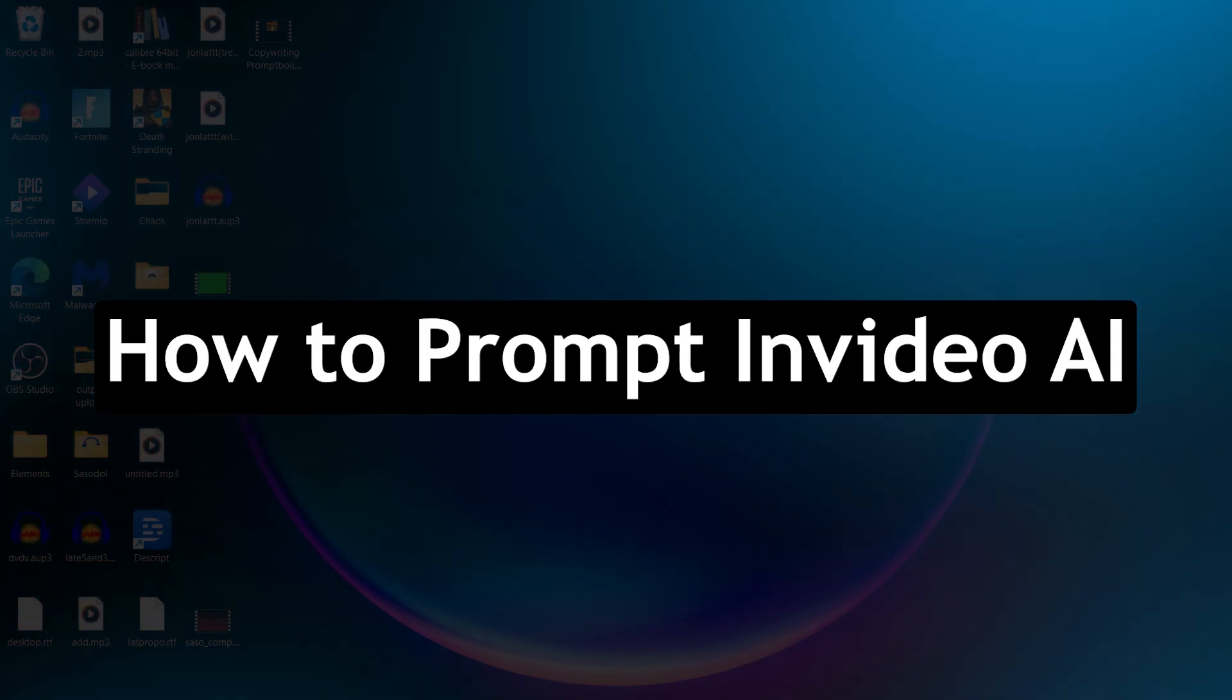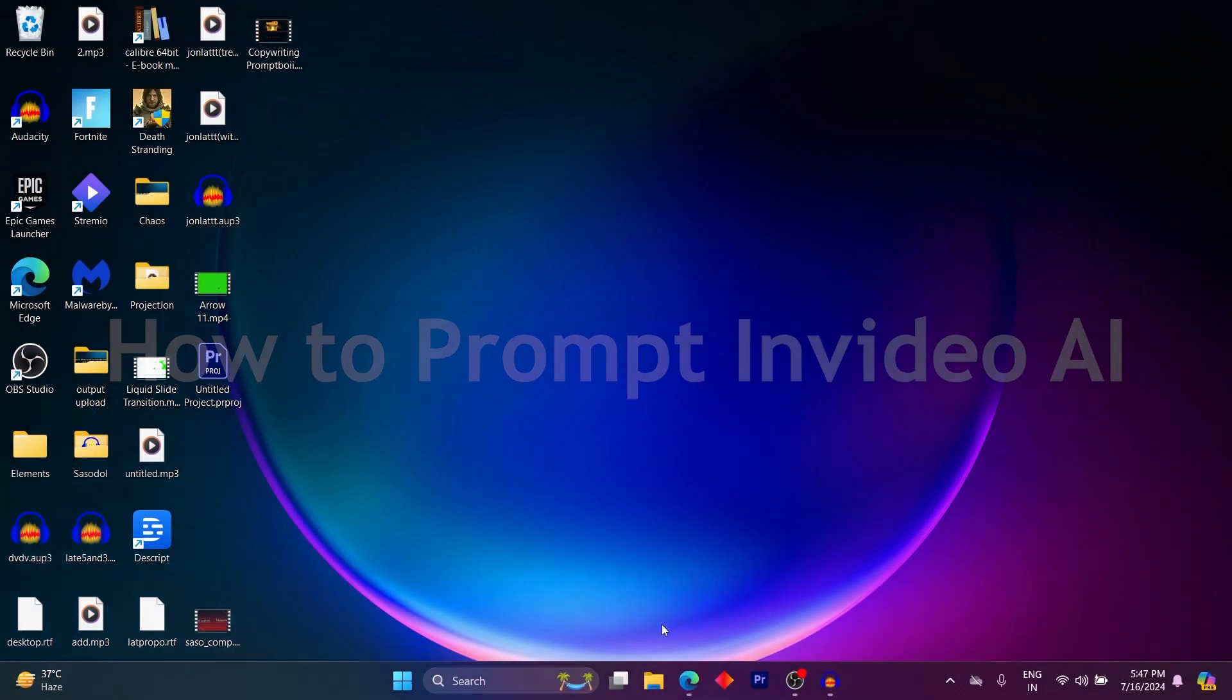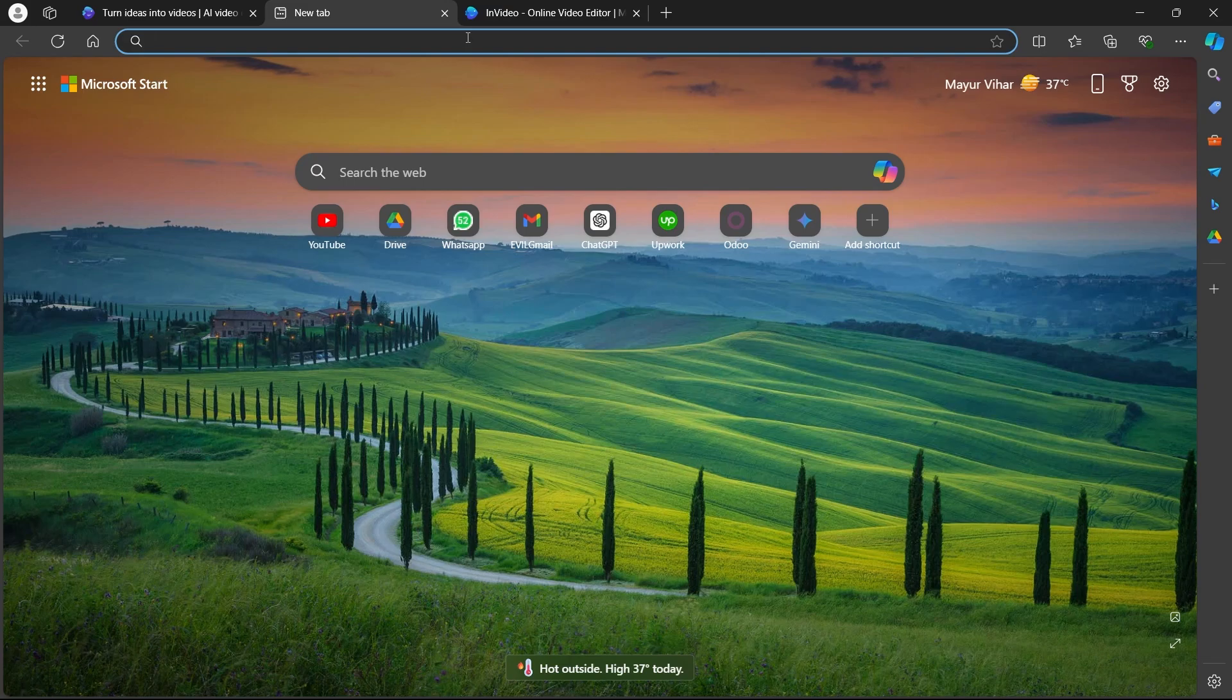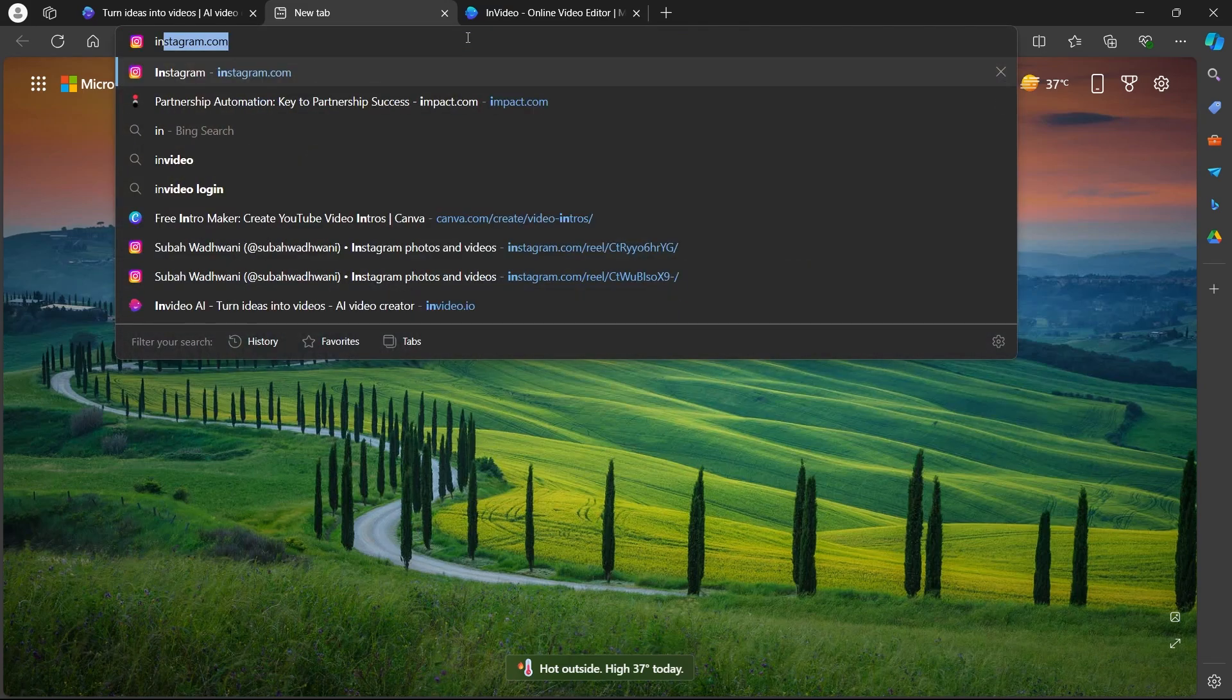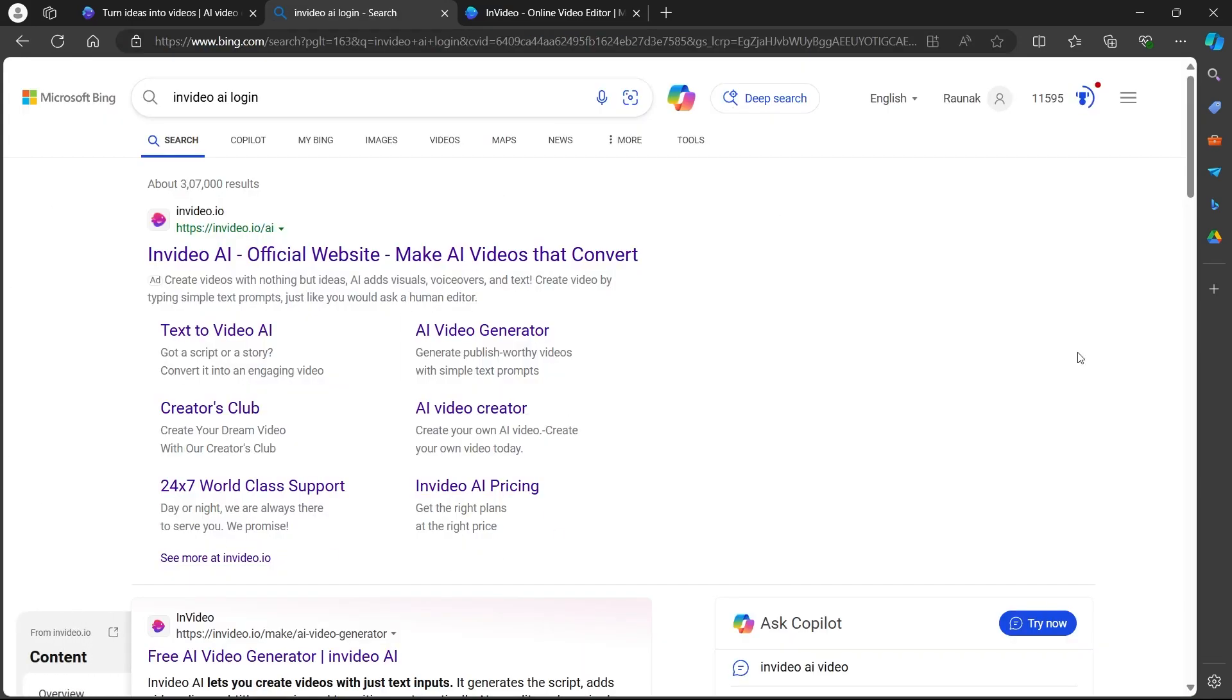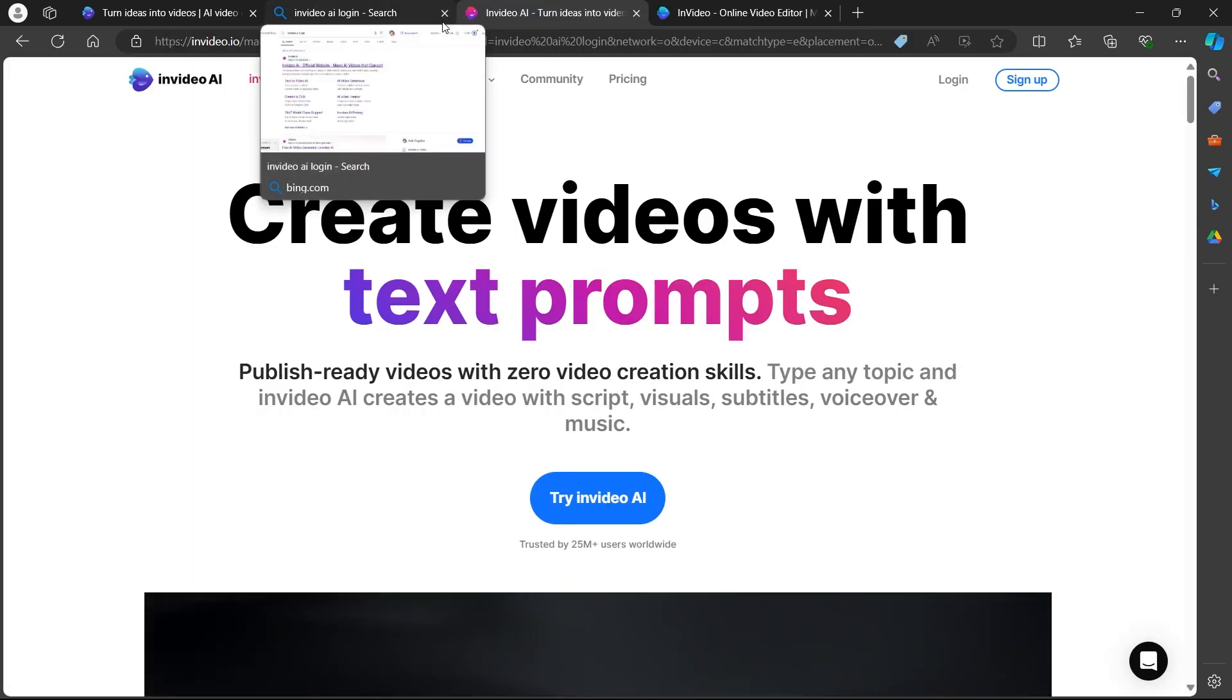In order to do this, first of all, navigate to any browser on a PC. Go to the search bar, type in InVideo AI login. Hit enter and you will see some search results. Click on InVideo AI official website and you will be navigated to this page.